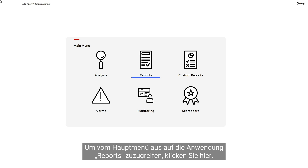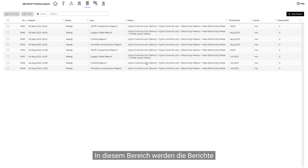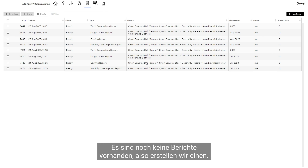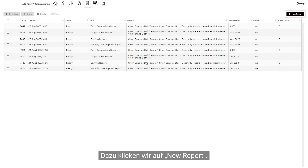To access the reports application from the main menu, click here. The reports which have already been created or shared with you will appear in this area. Let's create one by clicking New Report.